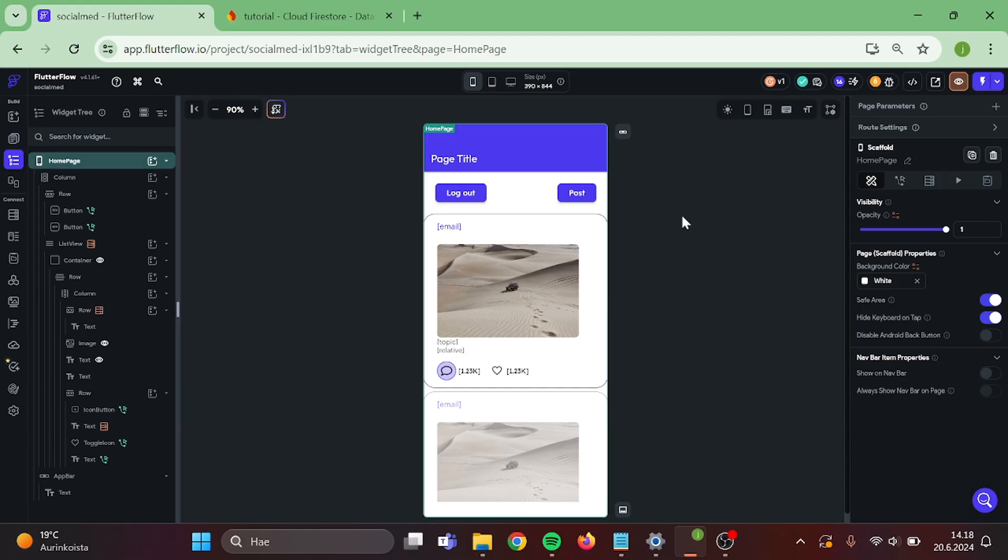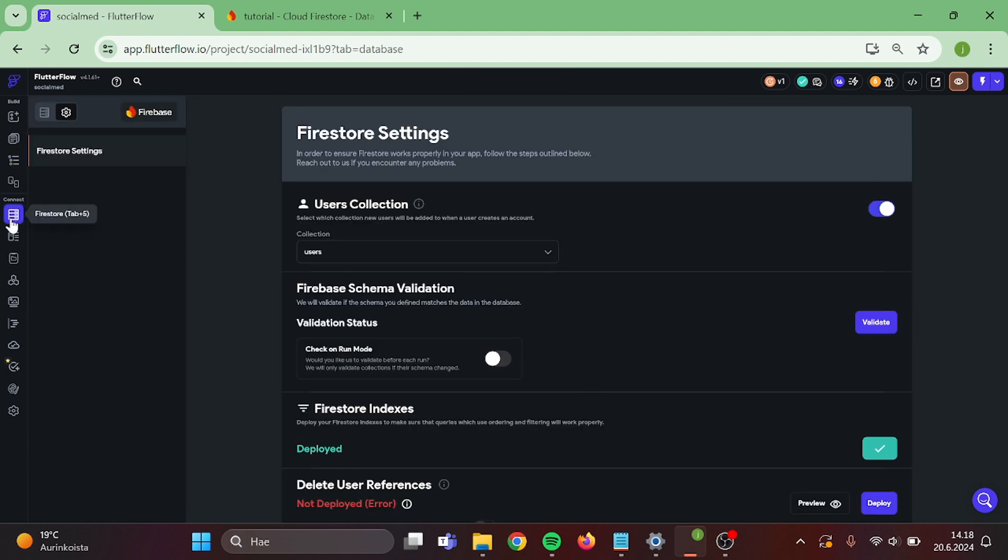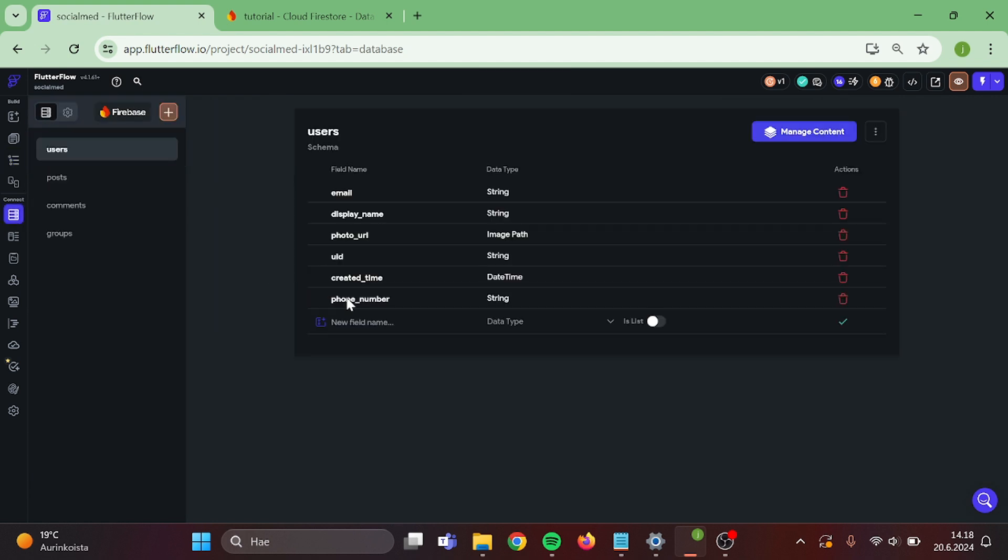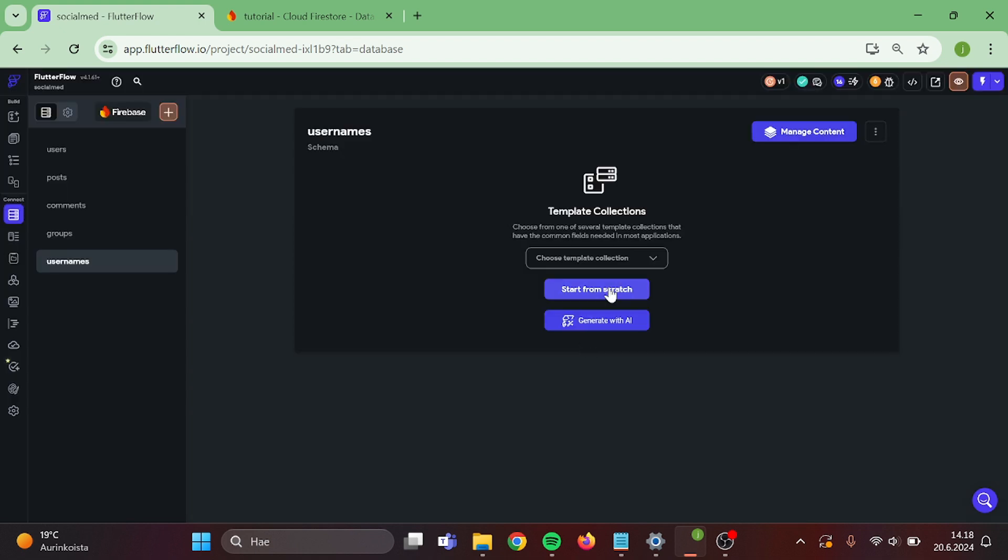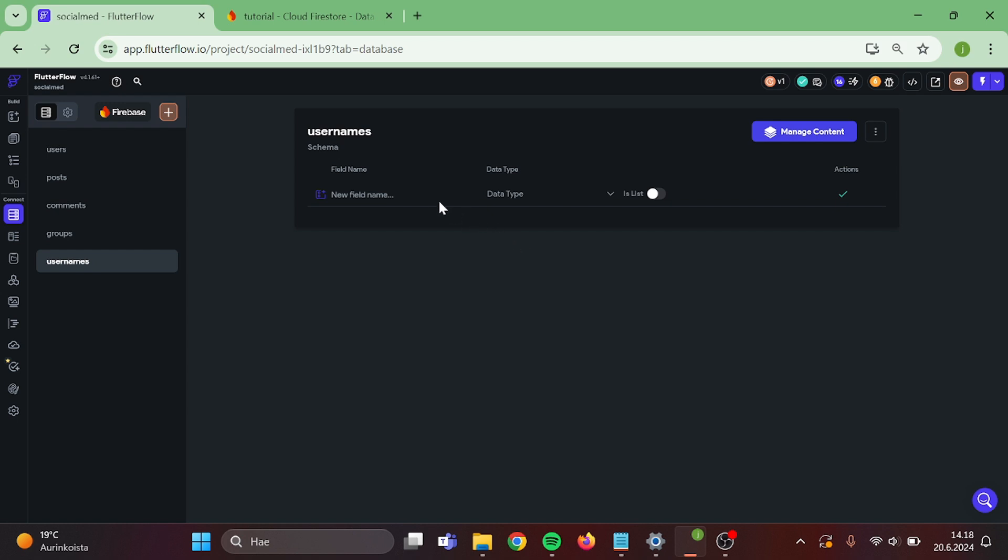First step is that we have to go to our Firebase collections. Add a new collection in here. We are going to call this usernames and create. Then add the first field which will be called usernames in use.